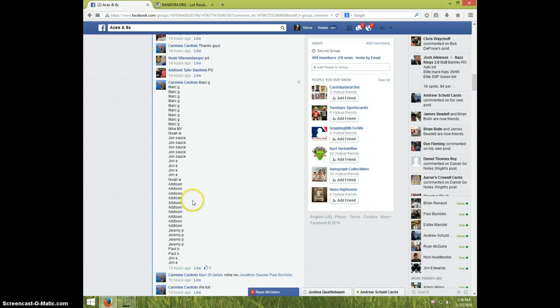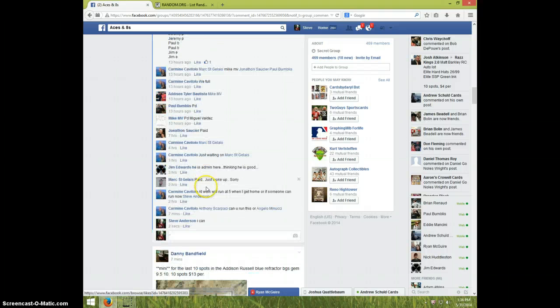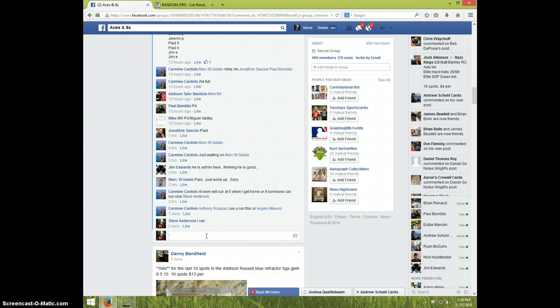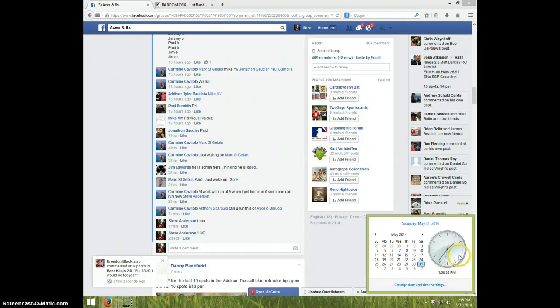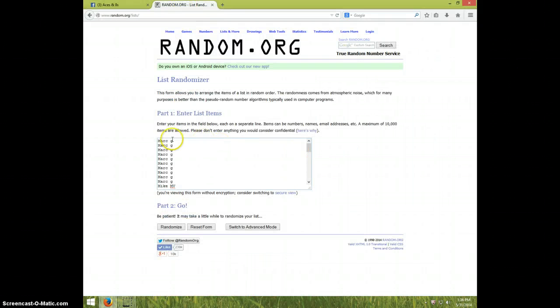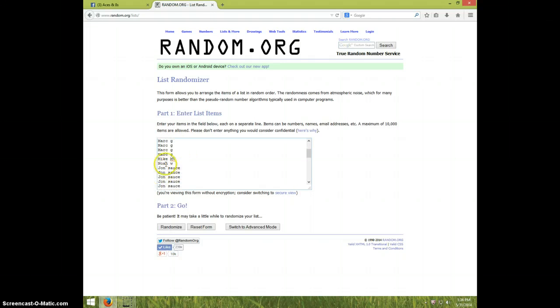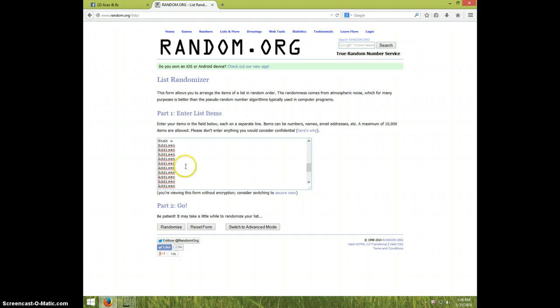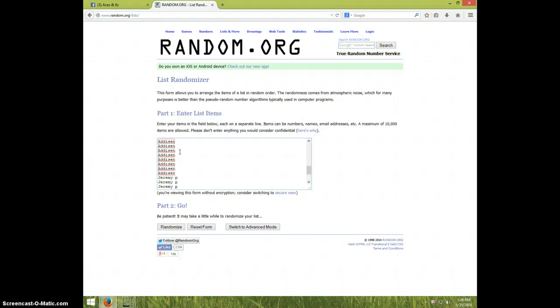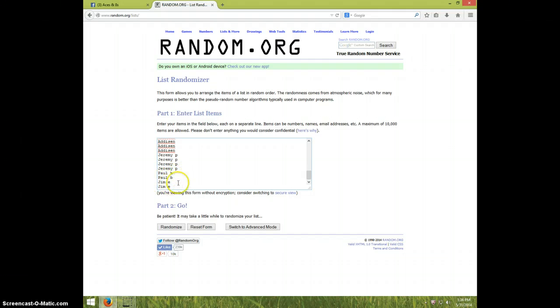There's the list I copied, I'm going live. And it is 136. Let's go over here to the list. We got Mark G for 10, Mike MV, Noah W, John Sauce for 5, Jim E for 4, Noah for 1, Addison for 10, Jeremy for 4, Paul for 2, and Jim for the last two.